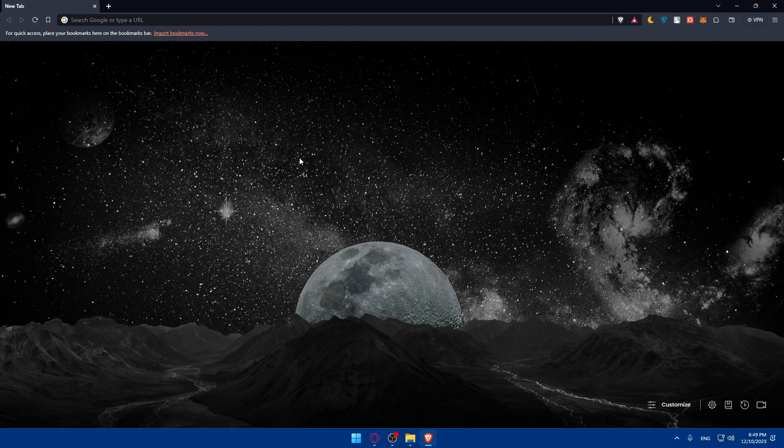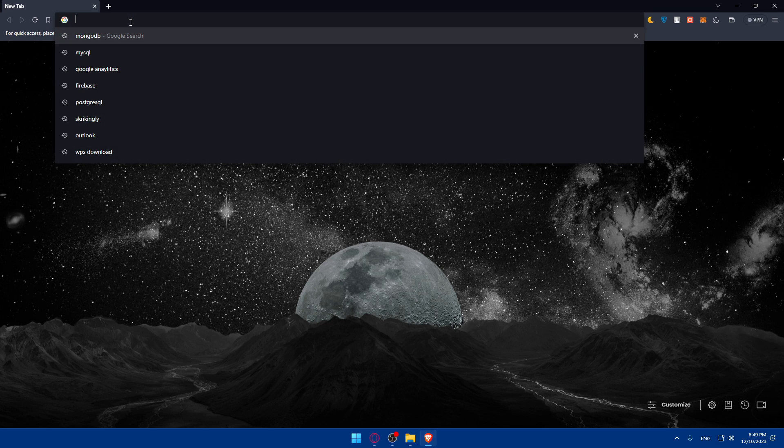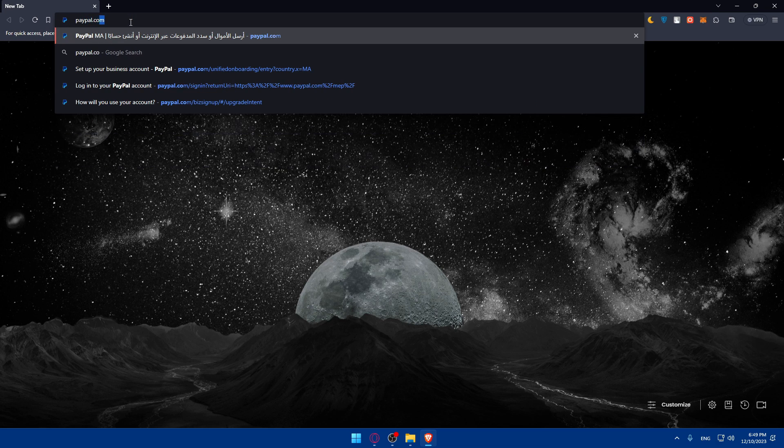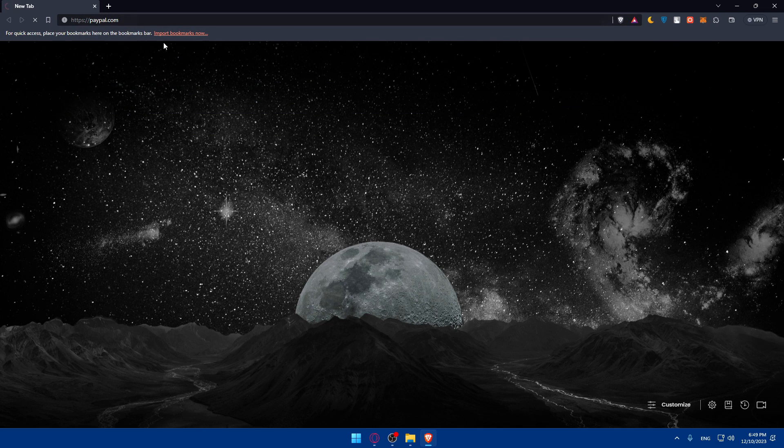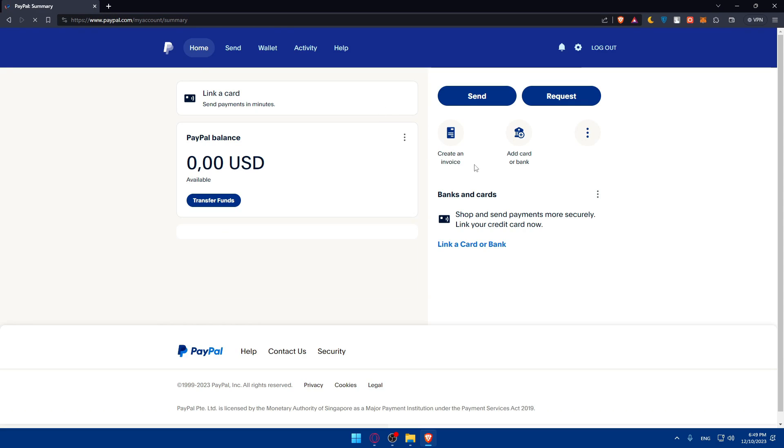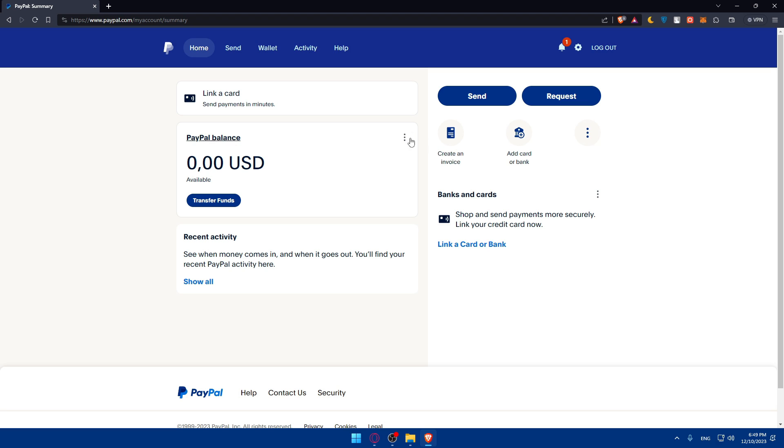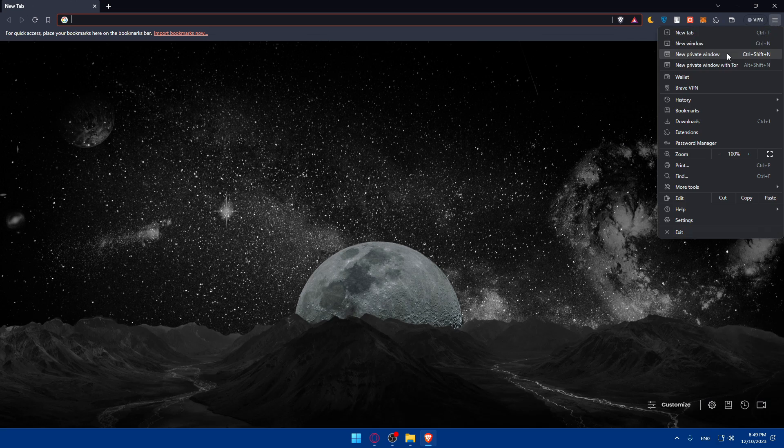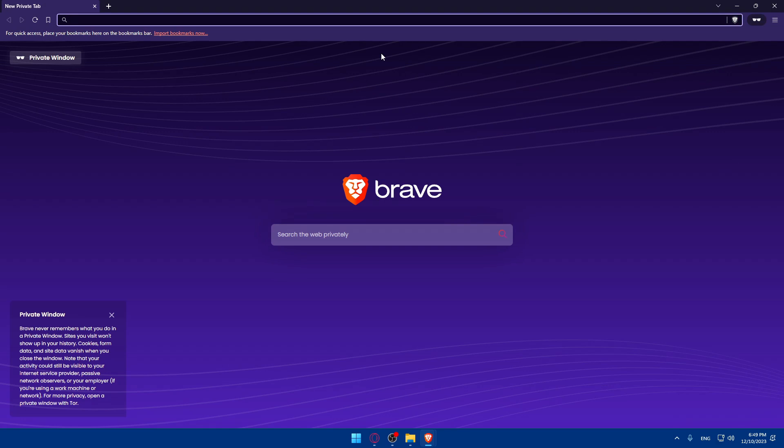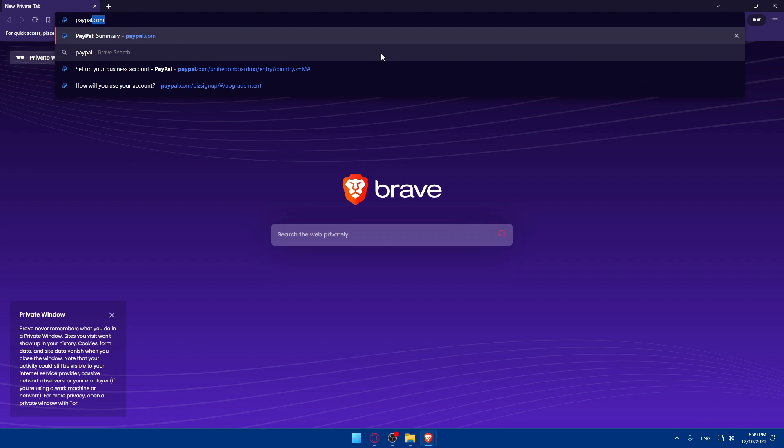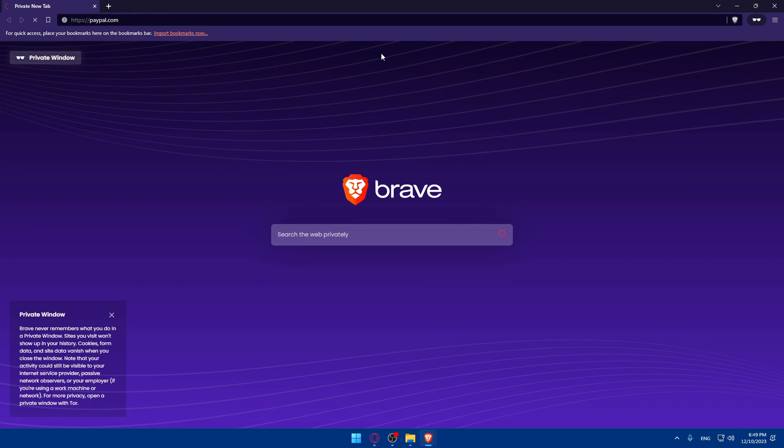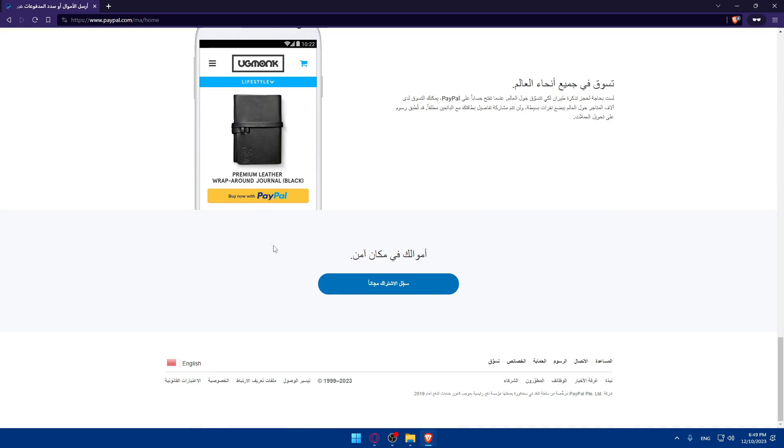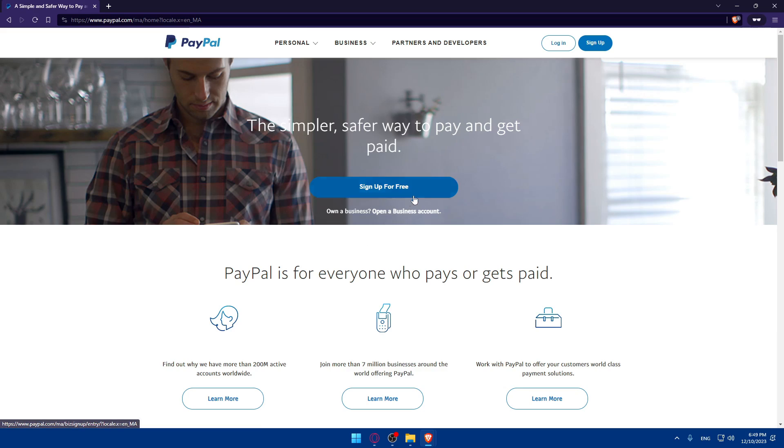Once you open that browser, you'll have to go and create a PayPal account, PayPal business account, if you don't have one. To do so, go to this URL section, type PayPal.com, and just go and log in into an account. For me, I've already logged in. I'll go to private window, go to PayPal.com and show you how it looks like for you. Let me just go to English in here.